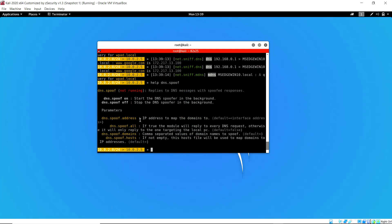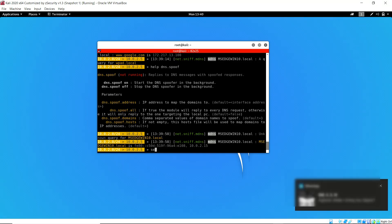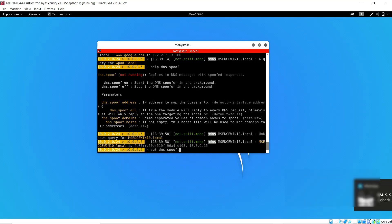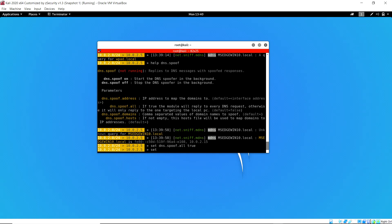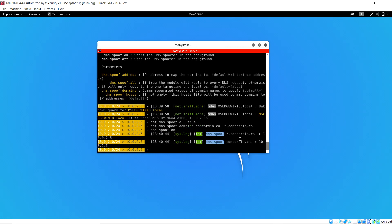Now that we have a man-in-the-middle connection, we can carry out the DNS spoofing attack. We use the dns.spoof module. We set 'dns.spoof.all' to true so the module will reply to every DNS request. We then set the domains we want to intercept — concordia.ca — and use a wildcard to specify that every subdomain of concordia.ca should also be responded to. Finally, we turn on the dns.spoof module.